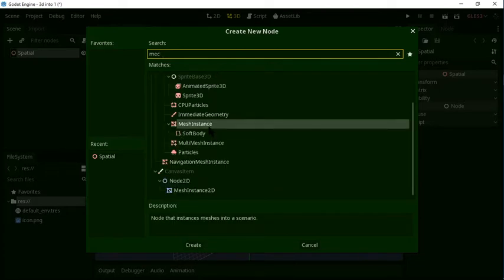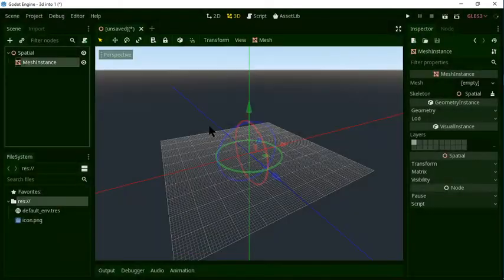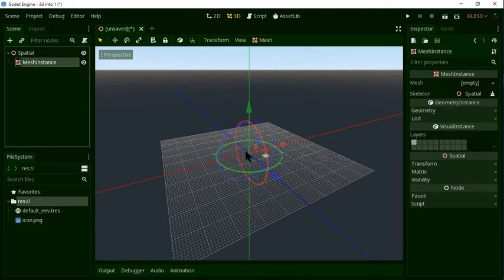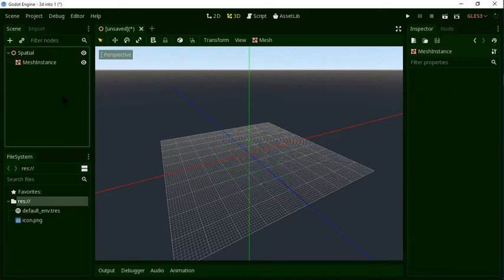As you can see, click on Mesh Instance. Mesh Instance is like Sprite in 2D — it's used for a polygon model. In the Blender model, we can do this. Click on Mesh Instance.